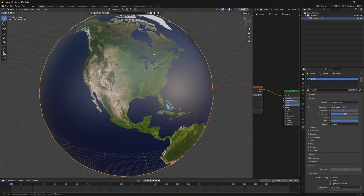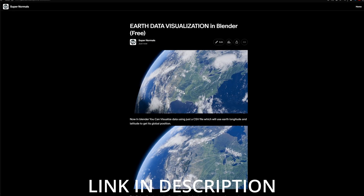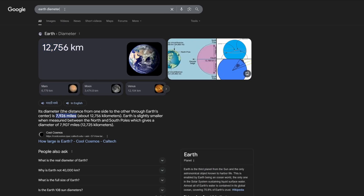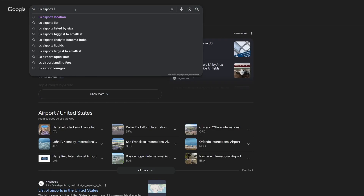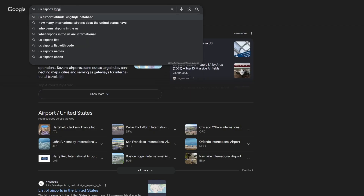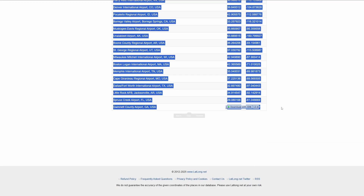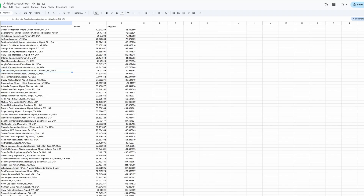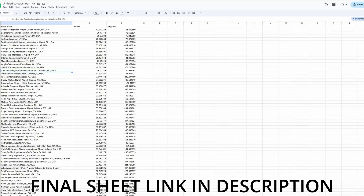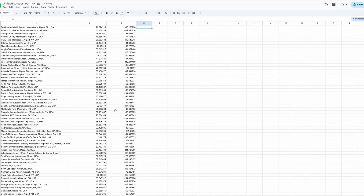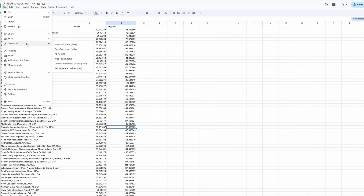Now it's time to use that data on our earth. Head to Google and search for, for example, 'US airport longitude and latitude.' The first site will have all the data. Copy all that data, go to an untitled Google Sheets spreadsheet, and paste it with Ctrl+Shift+V. Then go to File > Download and export it as CSV, because Blender can only read the CSV format.